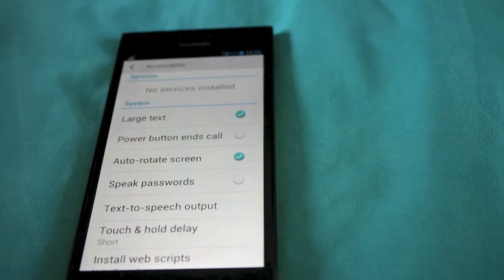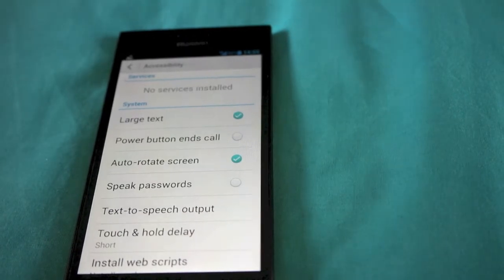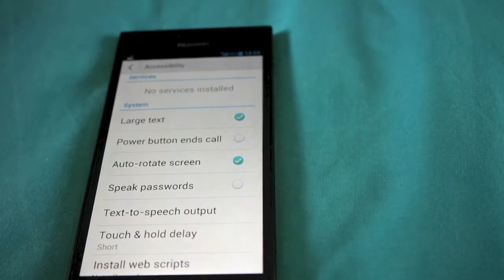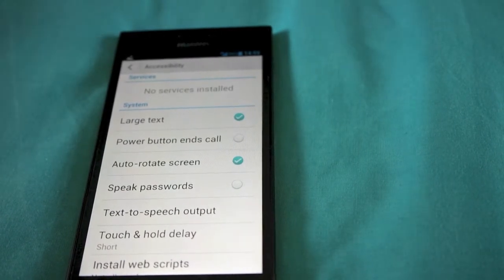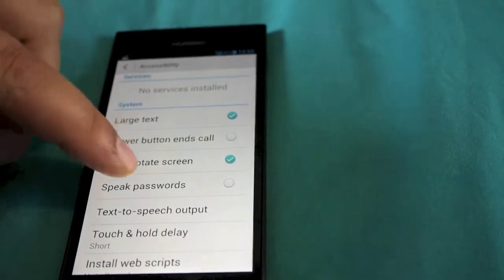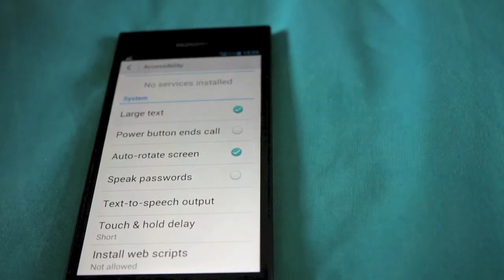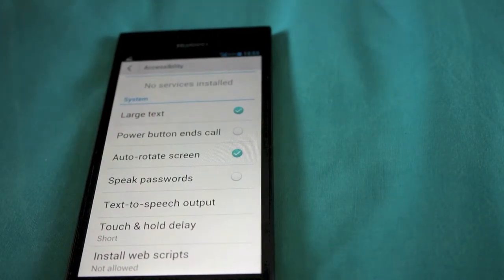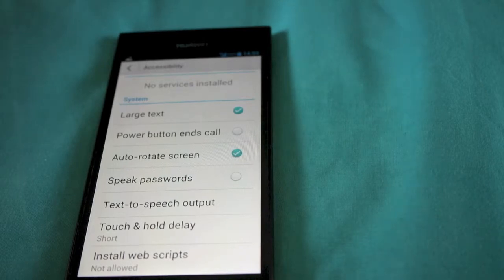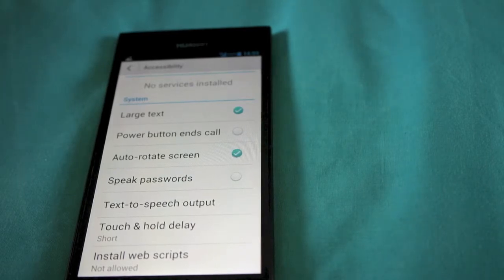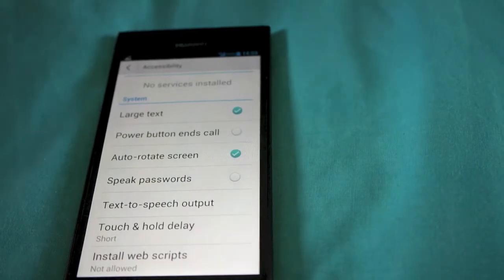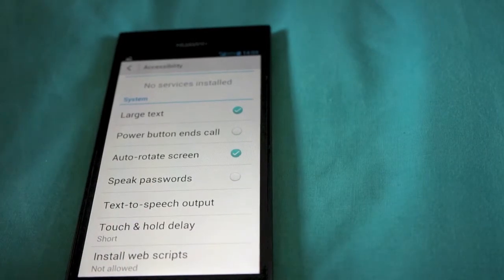Next one is speak password so you'll be able to speak your password for logins and other bits. The next one going down is text-to-speech output and touch and hold delay and the bottom one is install web scripts so this will help with zooming and stuff on the internet.